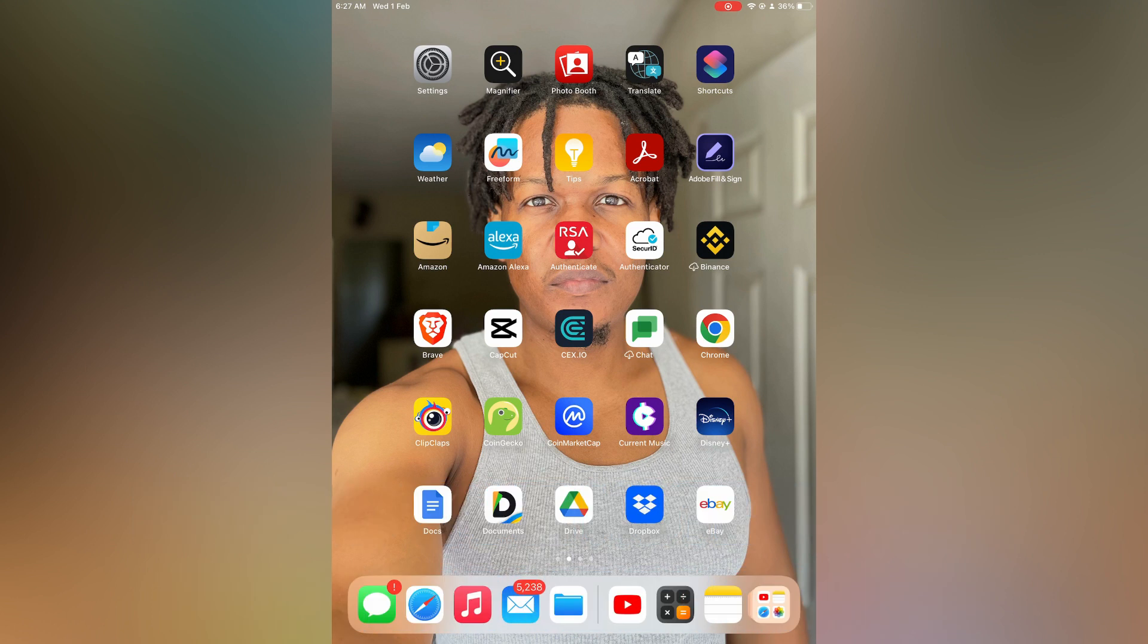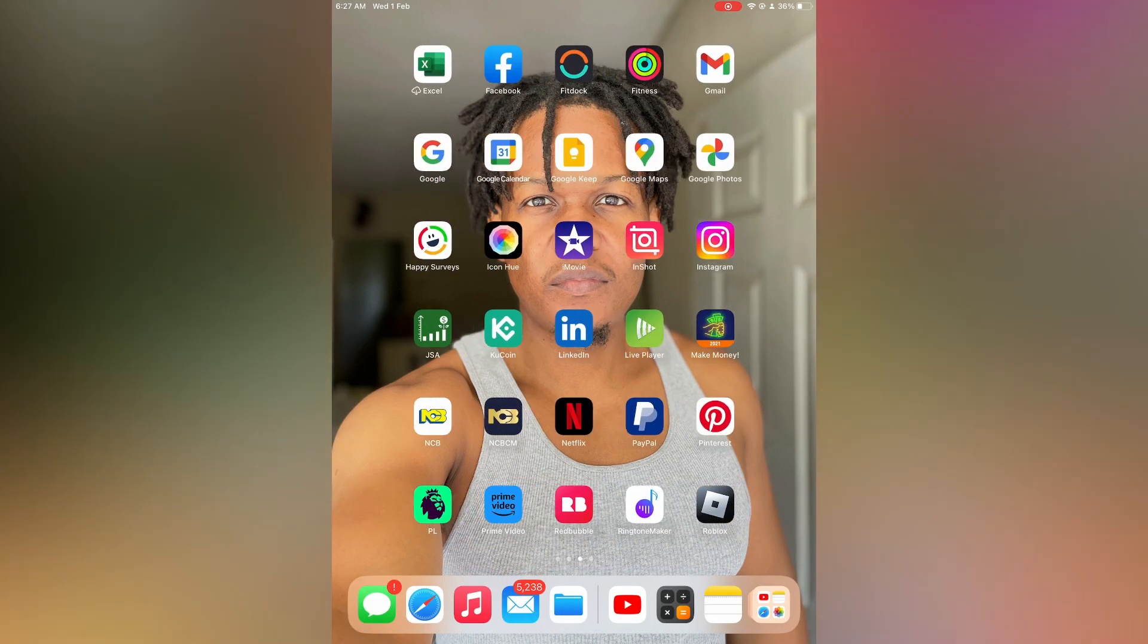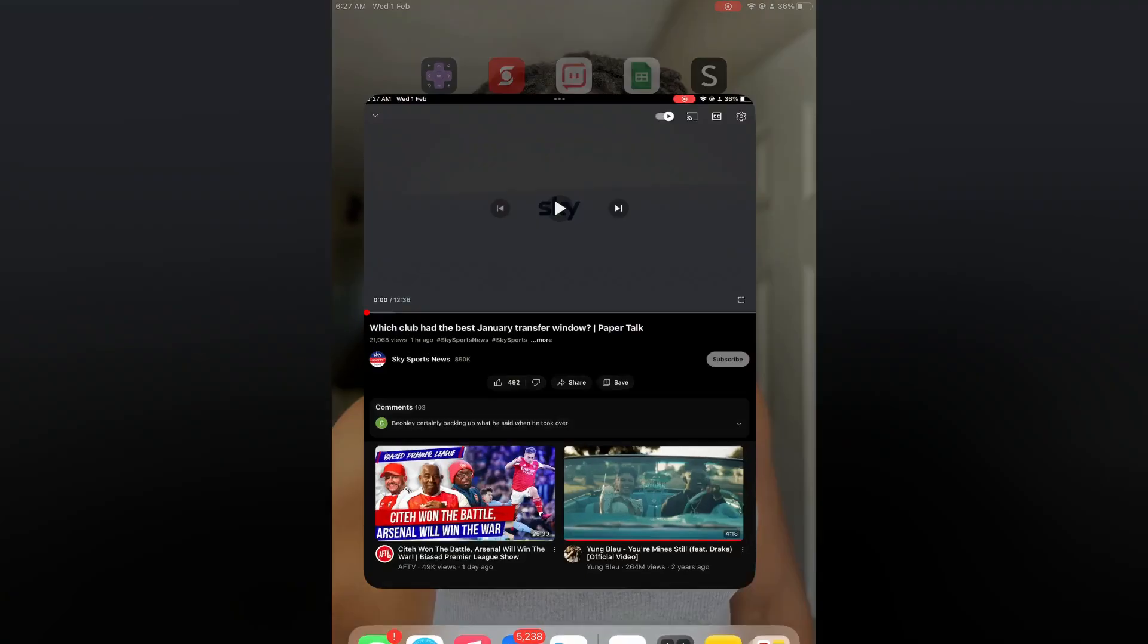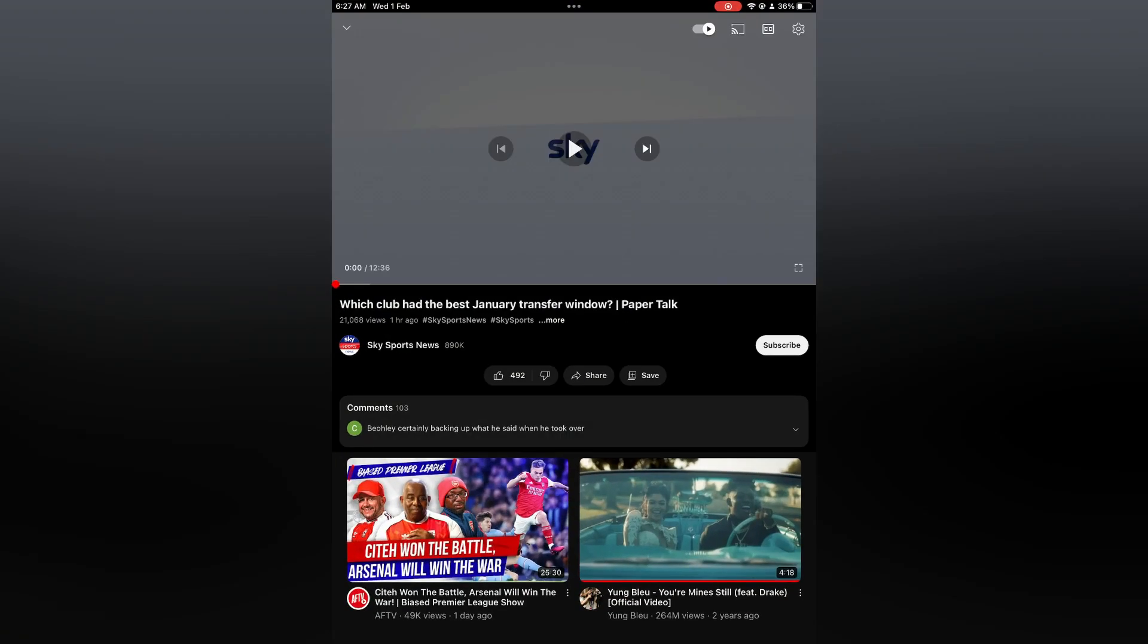The first thing you will need to do is simply open YouTube. Once in the app, you can find the video that you would like to watch and you can simply tap on play, or you could first find the video.